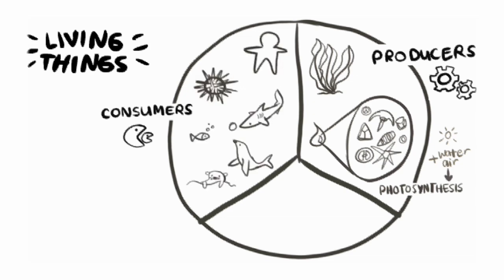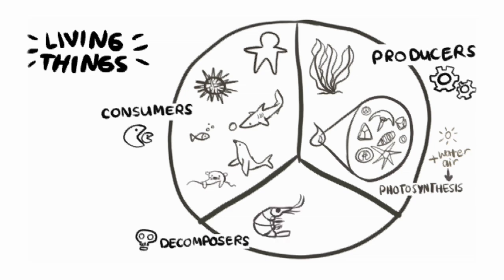Some living things only eat the waste or dead bodies of other creatures, and these are called decomposers. Shrimp and bacteria are examples of decomposers.